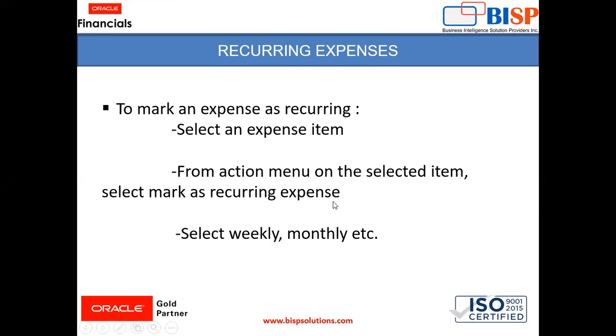And when we will mark as recurring expense, we can also give a frequency of the recurring expense like weekly, monthly, etc. So we will move to the instance and we will see that.